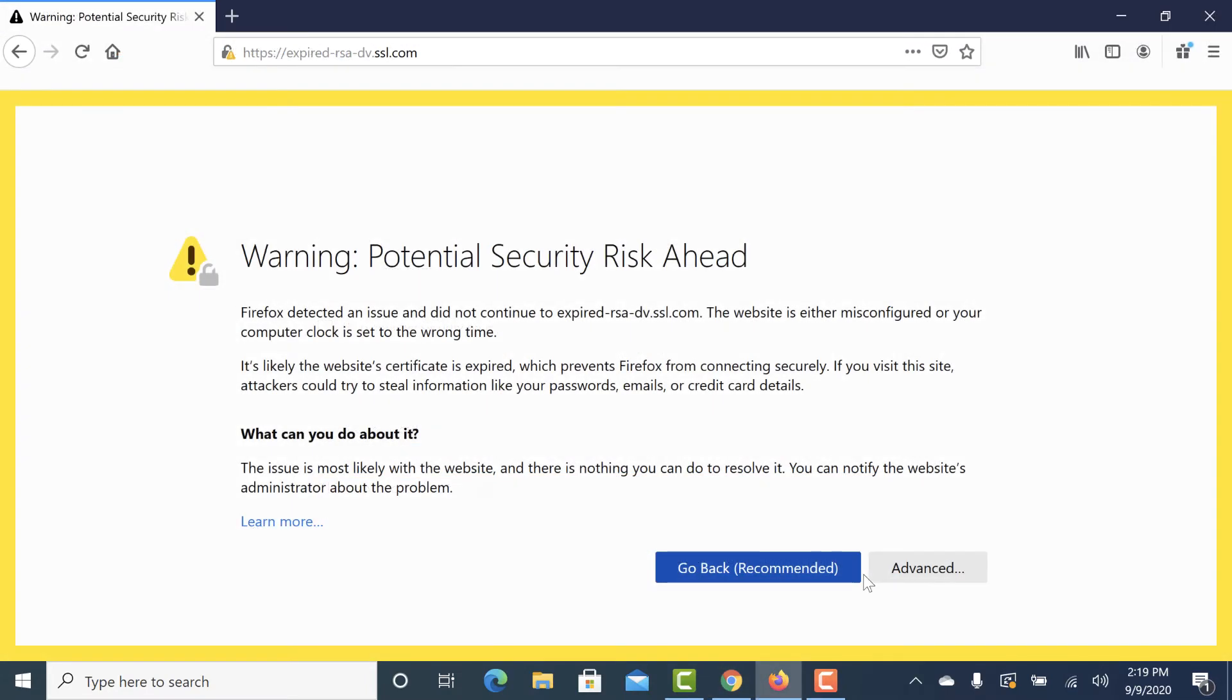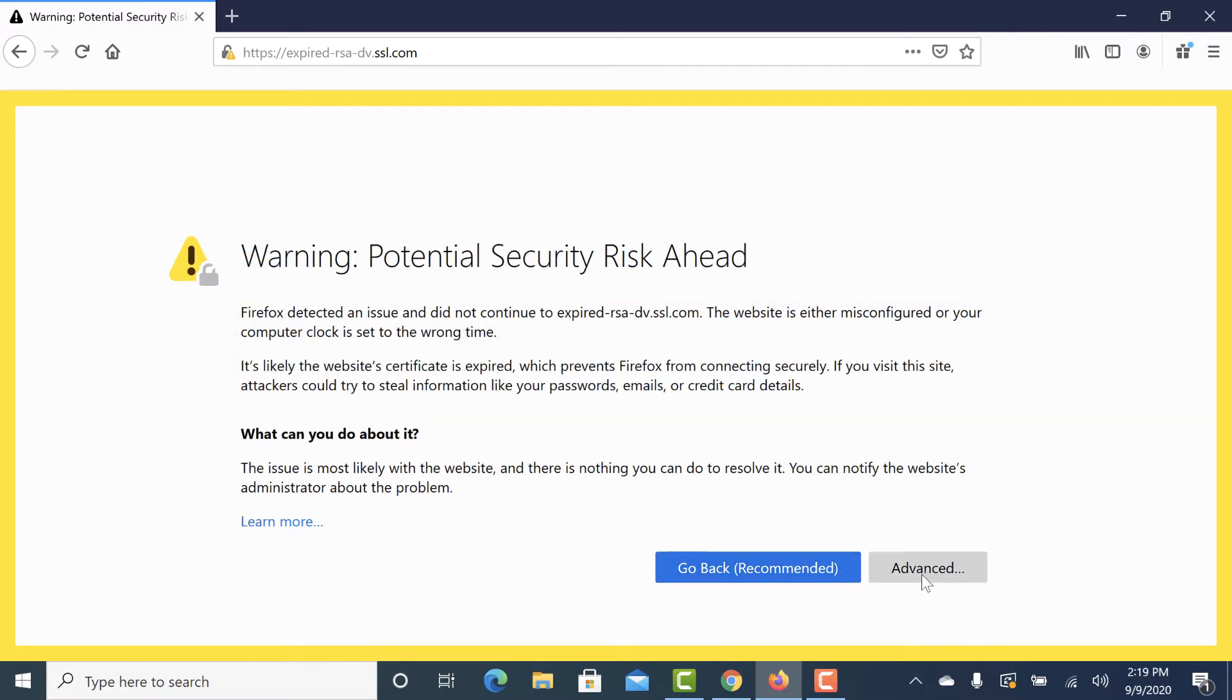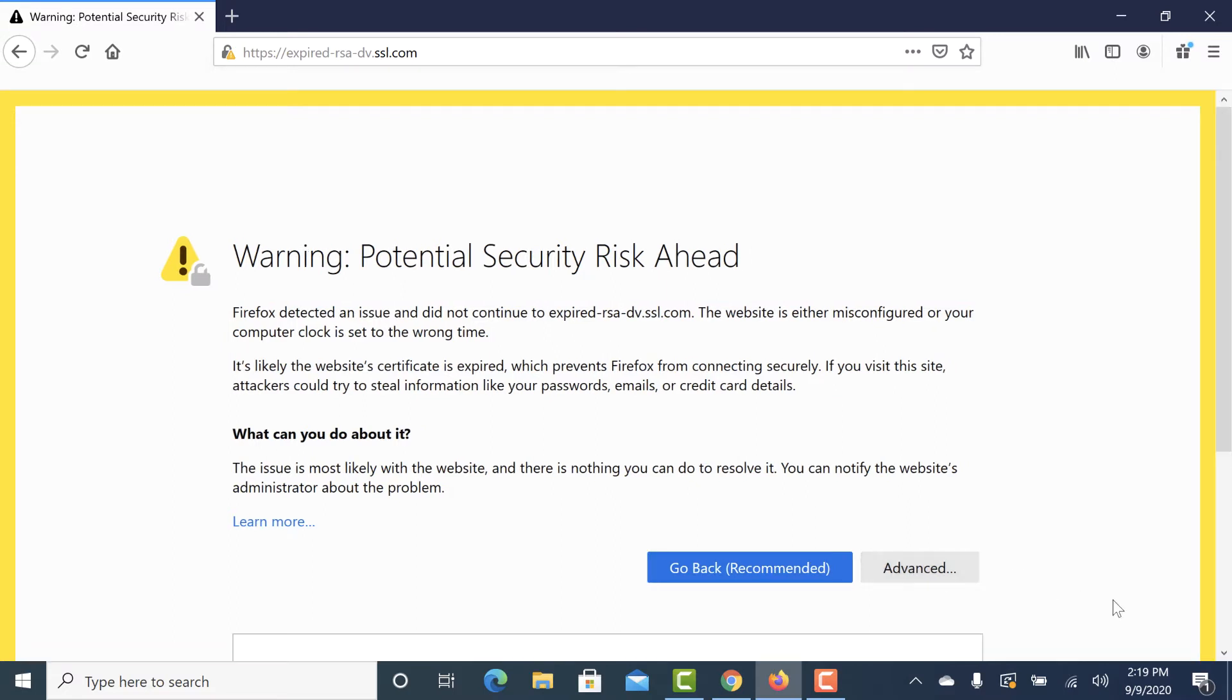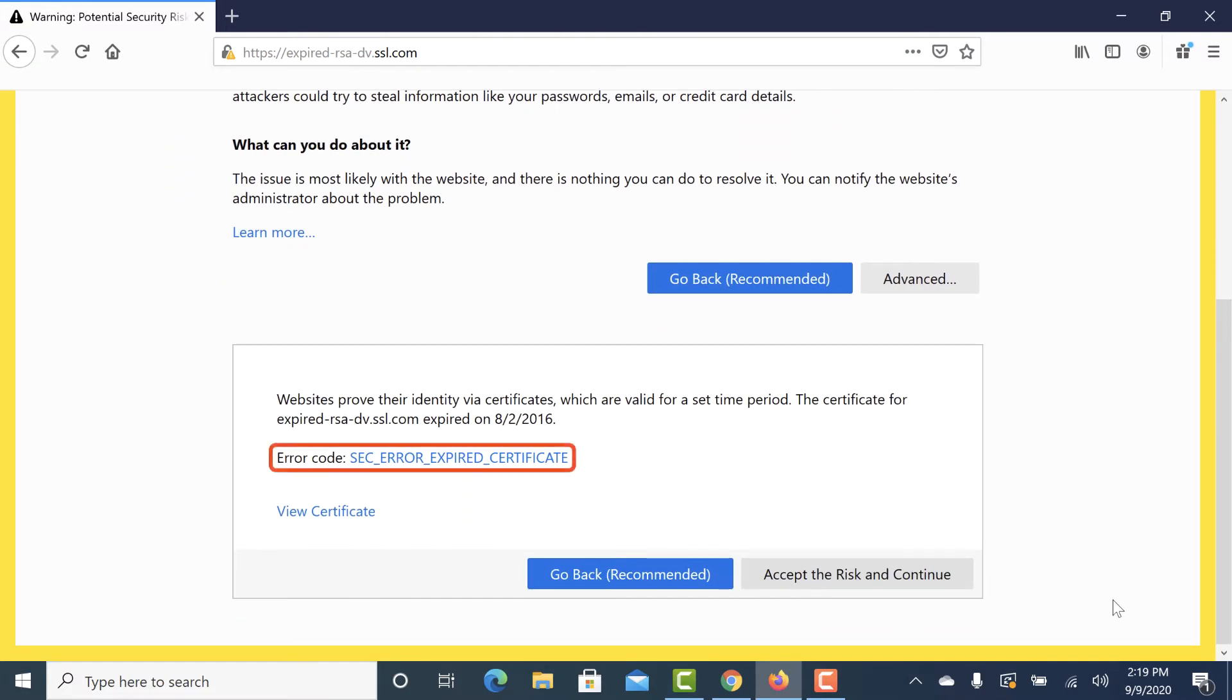Firefox will display an error message including, the website is either misconfigured or your computer clock is set to the wrong time. It's likely the website's certificate is expired, which prevents Firefox from connecting securely. If you click the advanced button, you will see the error code, SECERROREXPIREDCERTIFICATE.